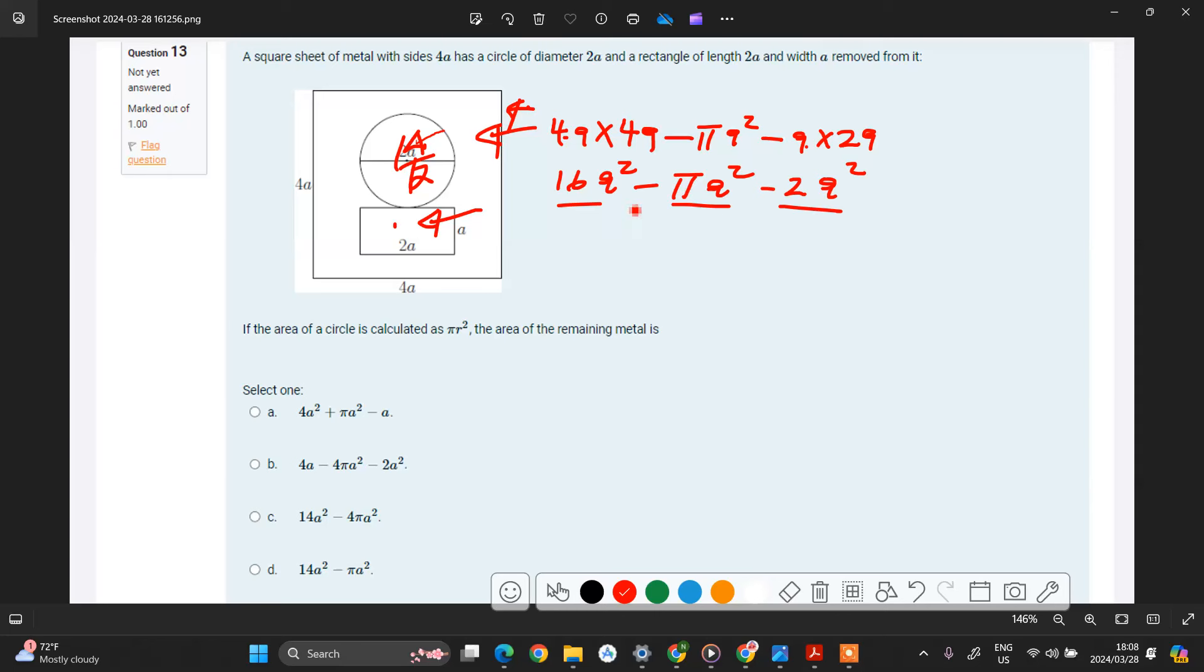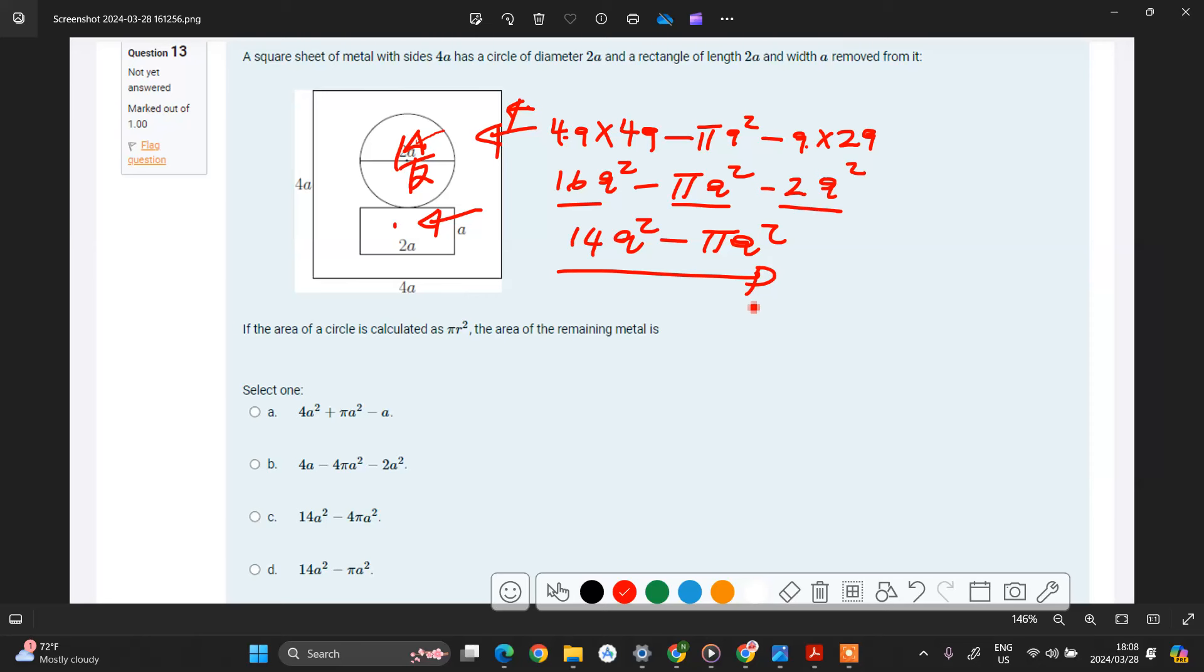So you'll have 16 minus 2, that is 14, and then you'll have your a square, then it's minus pi a square. So you're basically done with this one.